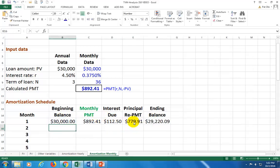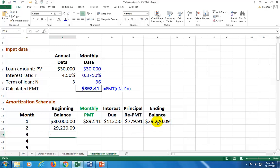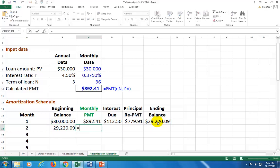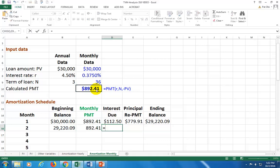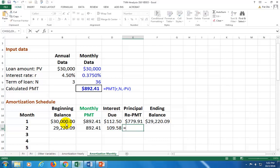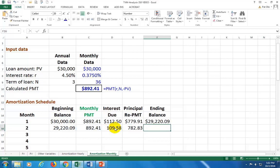The beginning balance of the second month references the previous ending balance. The monthly payment remains 892.41. Interest due is the monthly interest rate multiplied by the beginning loan balance, principal repayment is total monthly payments minus interest due, and the ending loan balance is the beginning balance minus the principal repayment.